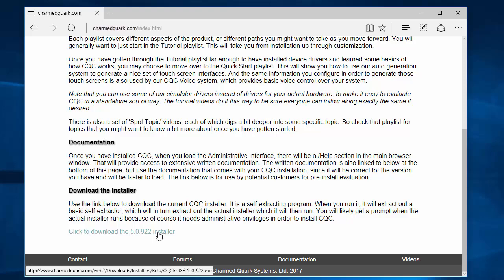It is an executable, as you can see from the link the browser shows you, so you may have to override some warnings from your browser, but go ahead and download that. I won't show the whole process here just to save time, so I'll come back when it's done and then we'll get started.